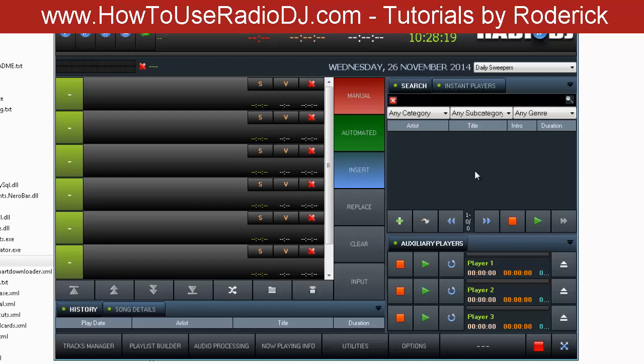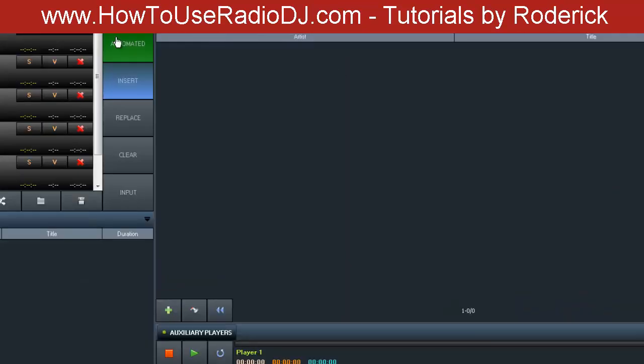You can install multiple RadioDJs, but I'm going to warn you, you really need to have multiple sound cards. I suggest you go and get a pretty cheap USB sound card for each installation, or it's going to be a nightmare in terms of being able to hear each one.